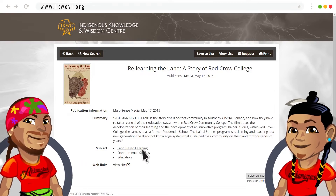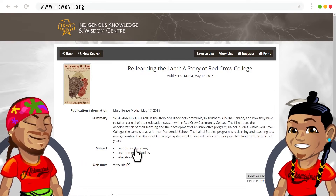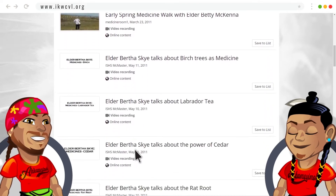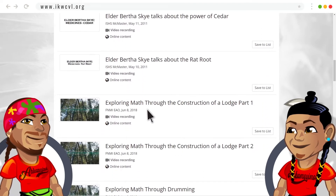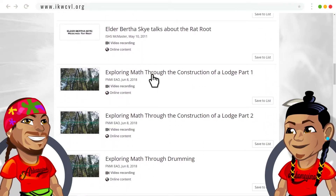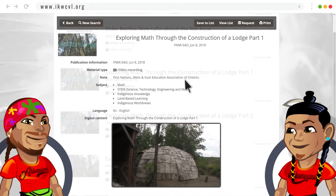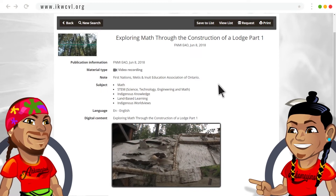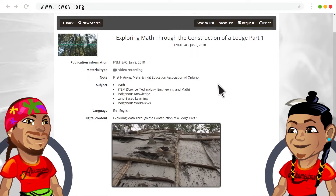IKWC researchers have identified the content and made links to other related material. So in this case, we'll try land-based learning. Look at all those great resources! Let's click on Exploring Math Through the Construction of a Lodge. Oh look, there's another video!